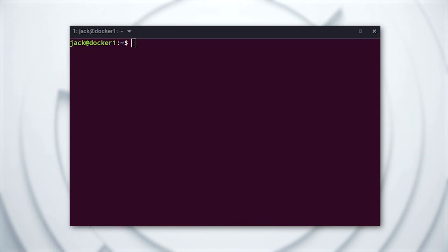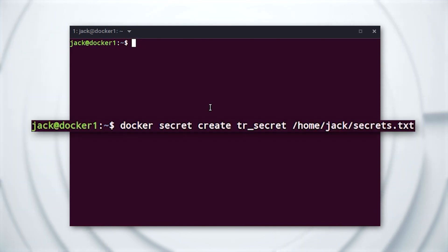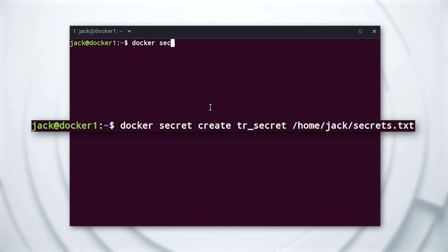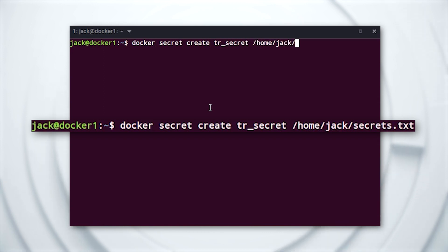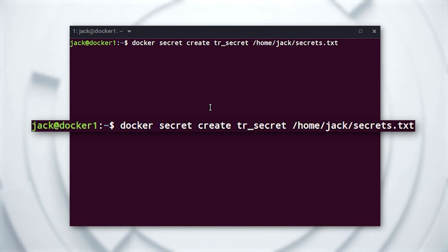Next, we create the secret from the file with a command like: docker secret create tr_secret /home/jack/secrets.txt. Make sure to substitute in your Linux username instead of my name.